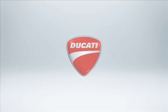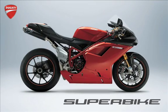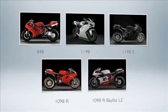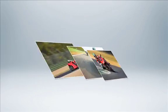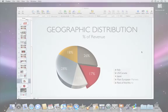Keynote makes it easy to add professional-looking motion effects to your slideshows. Make objects on your slide move, grow, fade out, and more.